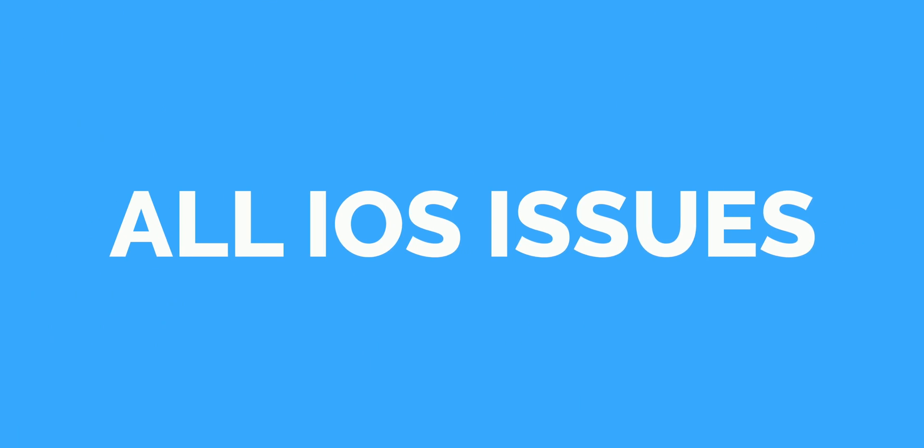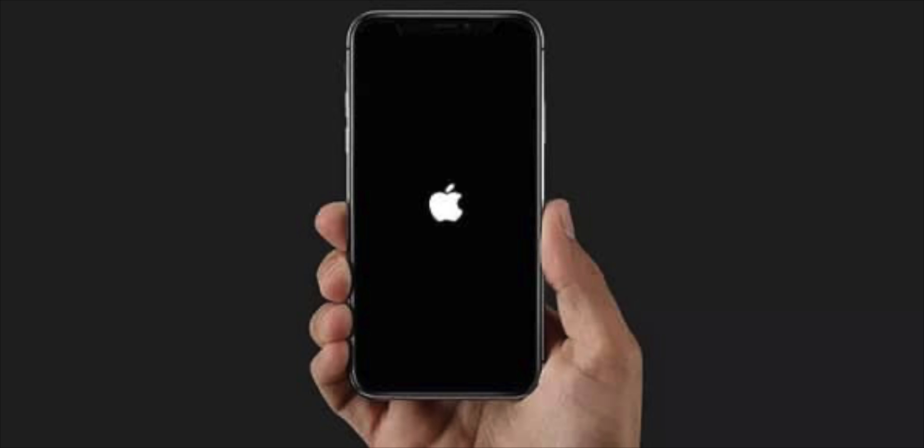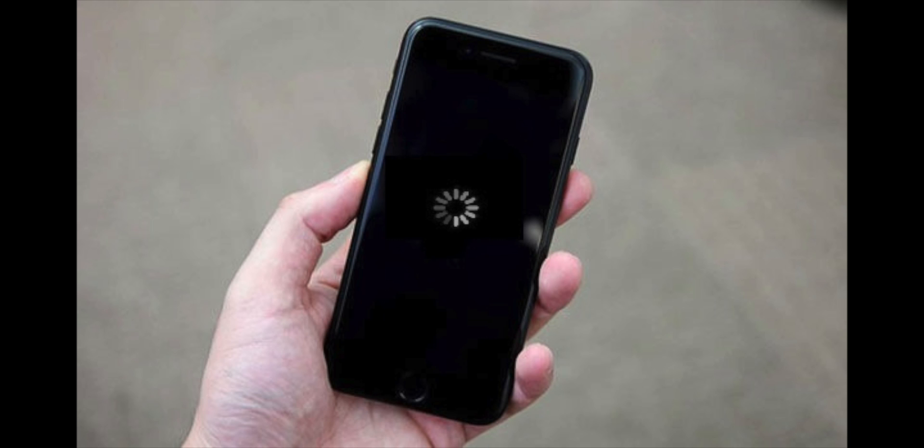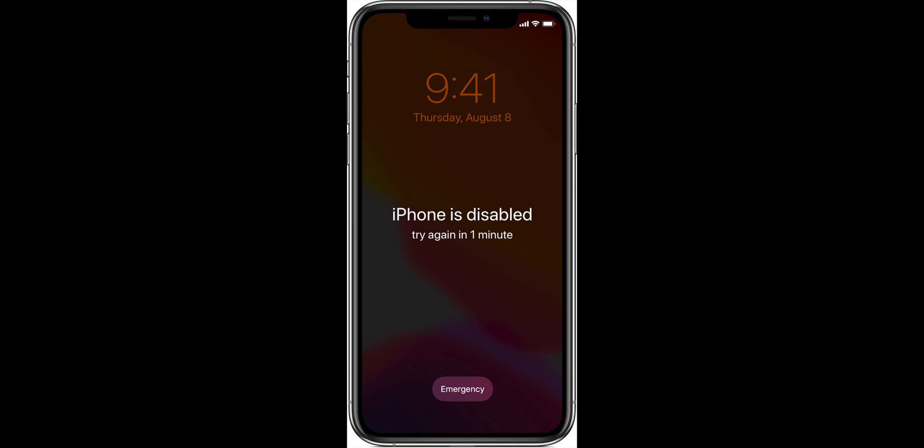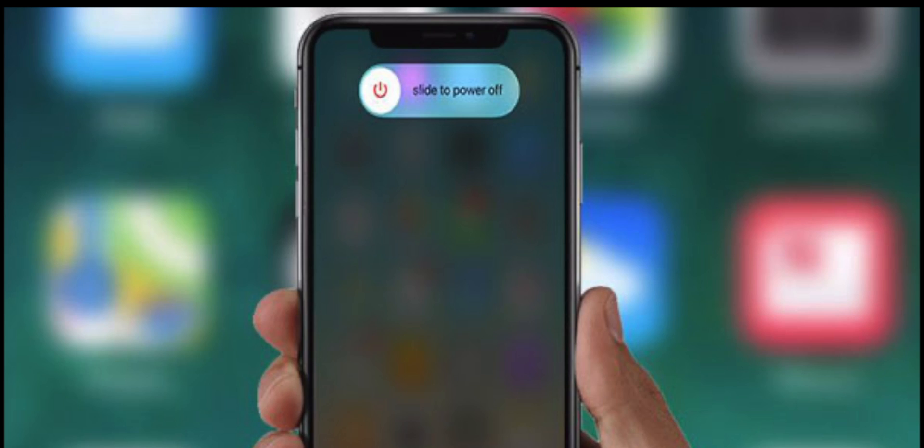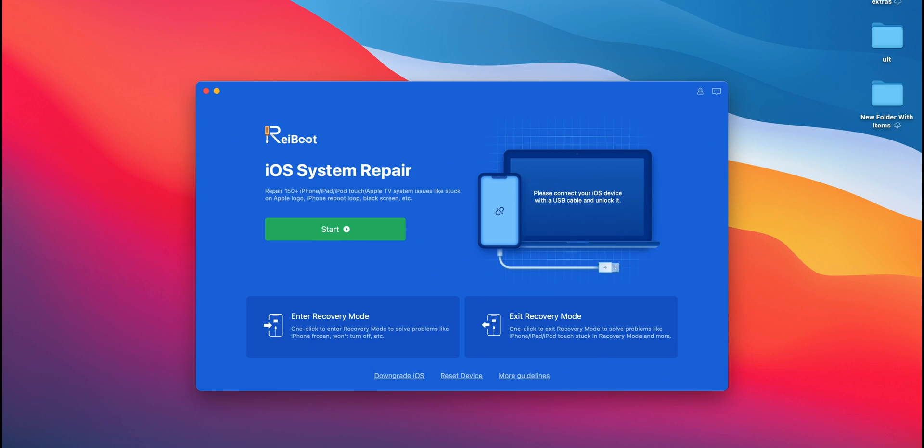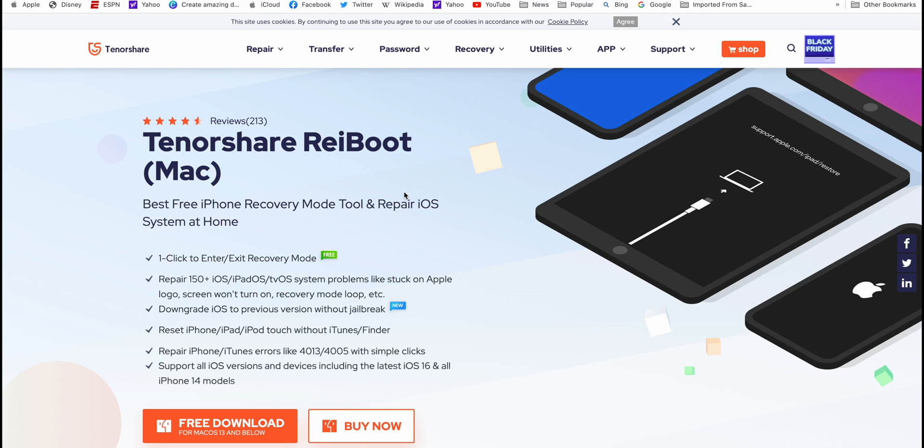Whether it's iPhone stuck on Apple logo, stuck on black screen, forgot passcode, lock screen issues, and many more, all issues can be resolved by this amazing software from Tenorshare Reiboot.